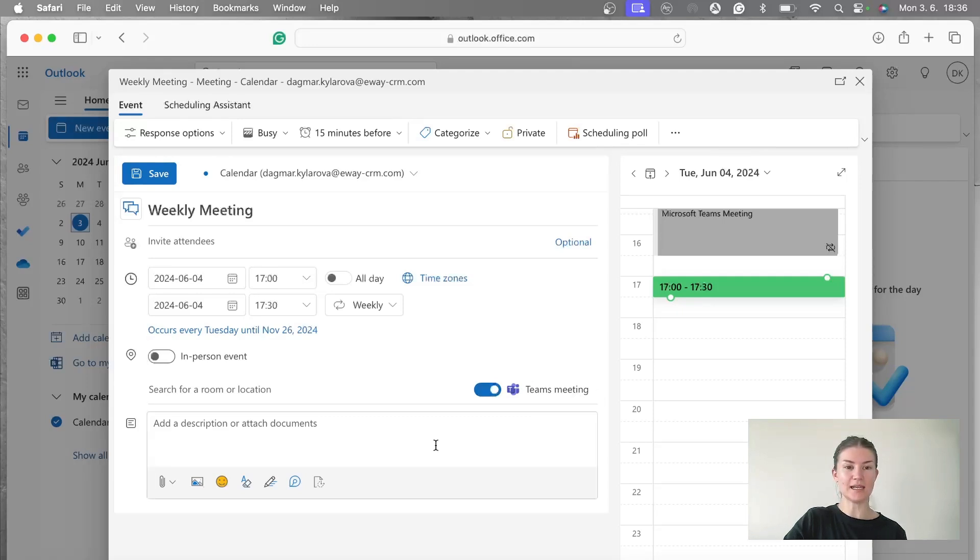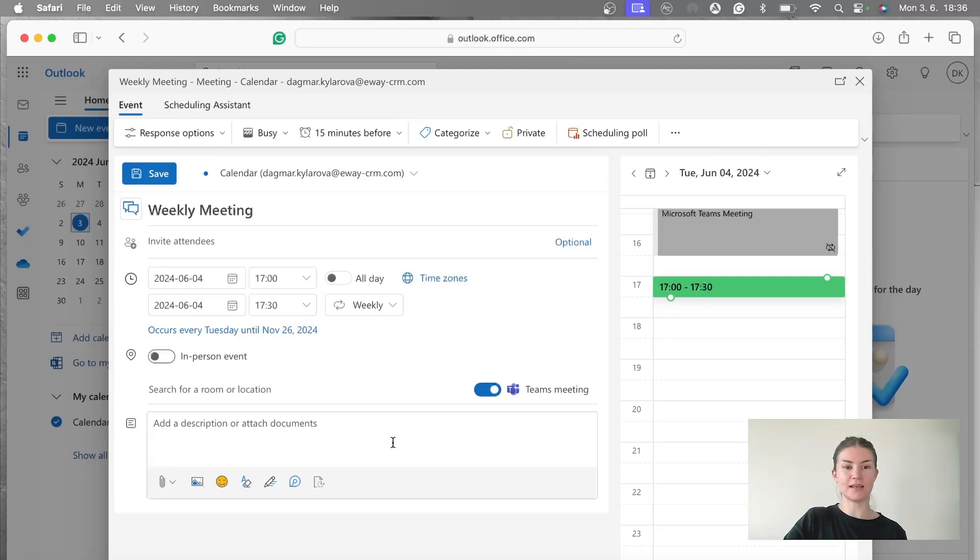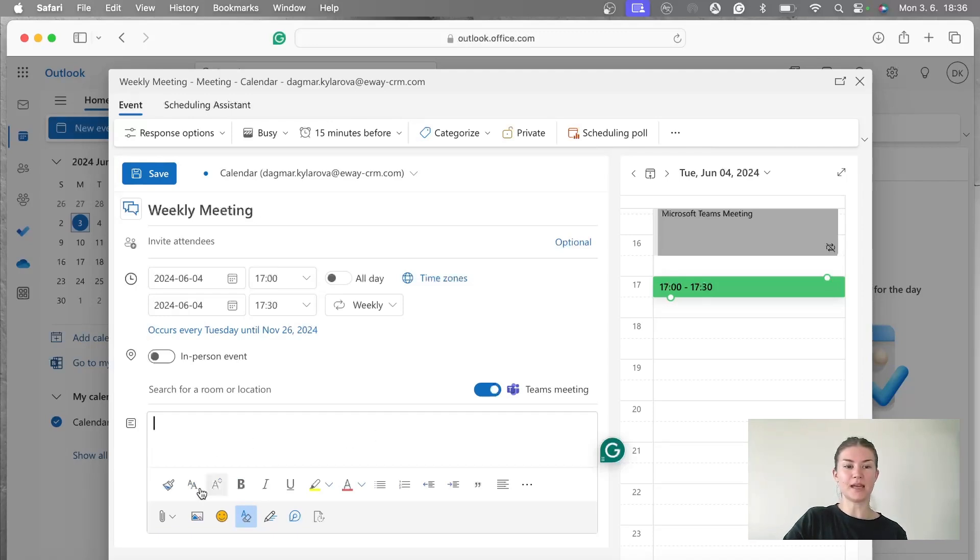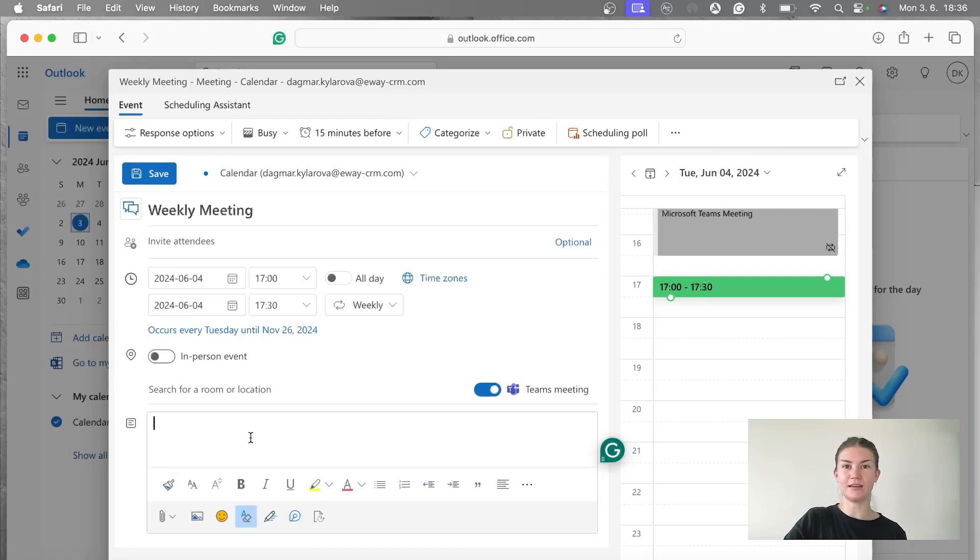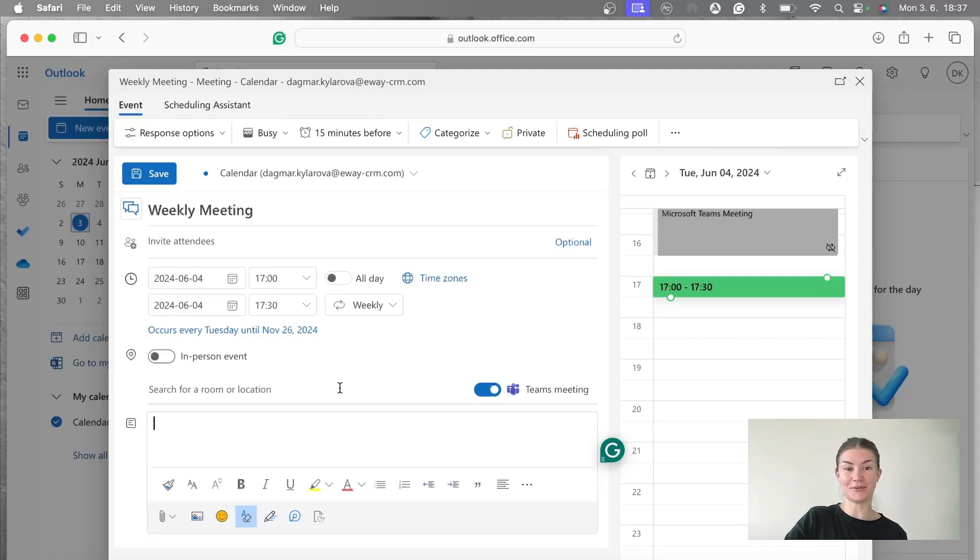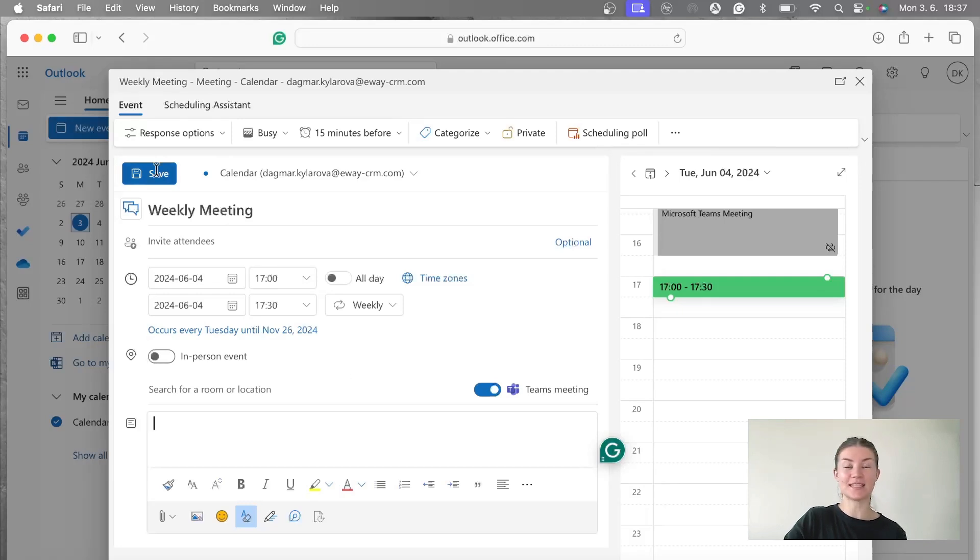And the last thing is adding any kind of details here. You can attach some materials there. You can basically let your colleagues know anything they should know about the event. So it's up to you. I don't have to do that. So I'm going to leave that like this. And it's basically all done. Now you just hit the save button and you have your event created.